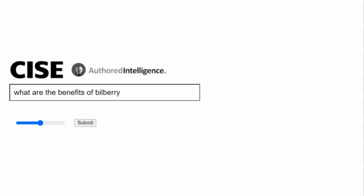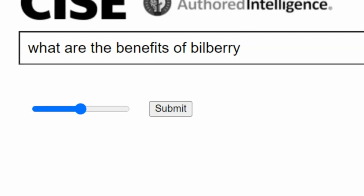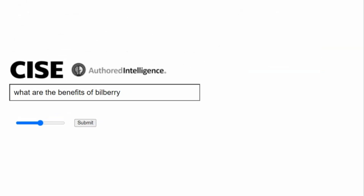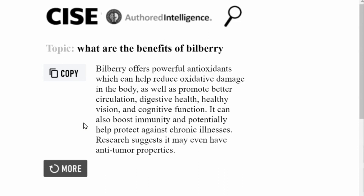Welcome to a quick tutorial on SciSearch. Here we have the creativity slider, which can be altered as you can in Phrase. Let's do a quick search — our subject is the benefits of Bilberry.